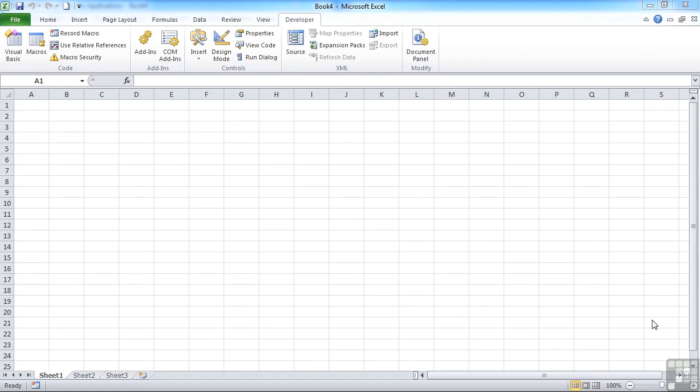We've seen the input box in action and you can see that we can pretty much type anything we like into there and then interrogate that and use it at will. We could use an input box to ask a user for a range of cells that they would like to work on.